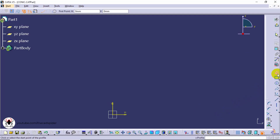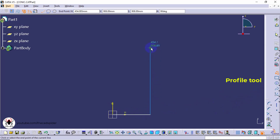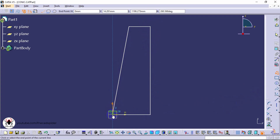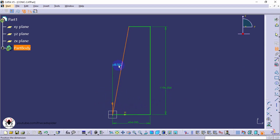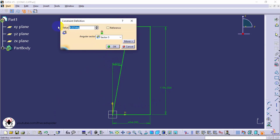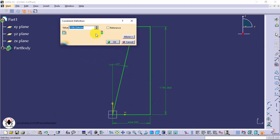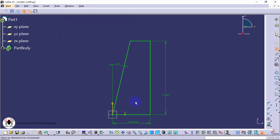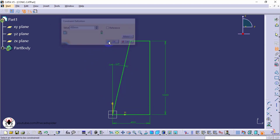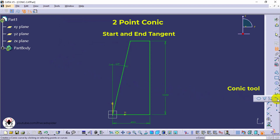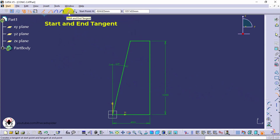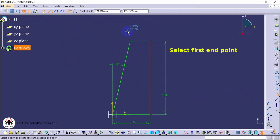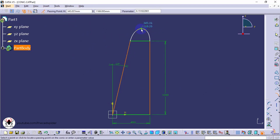Now we see the exercise for conic. First, draw the profile, then apply constraints. Now select the conic tool from the profile toolbar. Then select the two points option, select start and end tangent option. Then click start point and end point. Finally, specify the conic factor value.